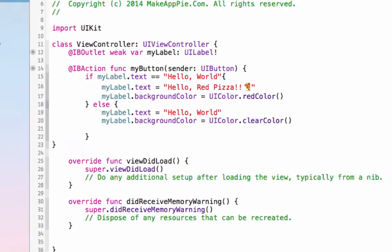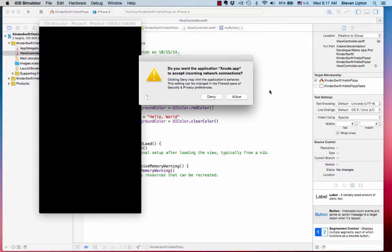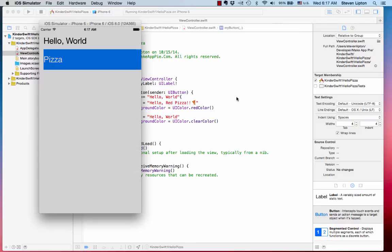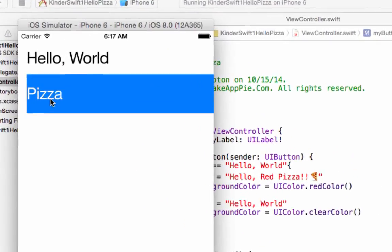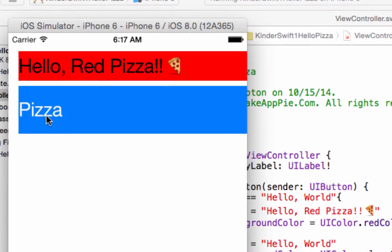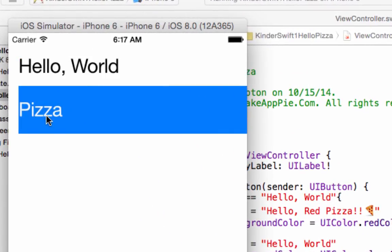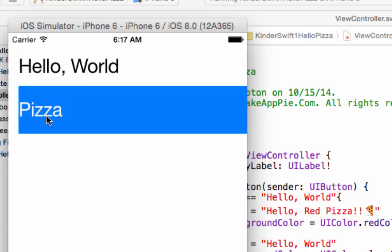We're done. Build and run the application by hitting the Play button at the upper left. Xcode will build the application. Now tap the button for pizza and you get a working app. Tap it again. And again, I hope that whetted your appetite for more app development.